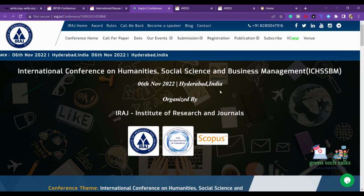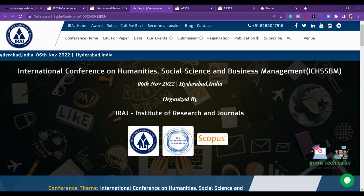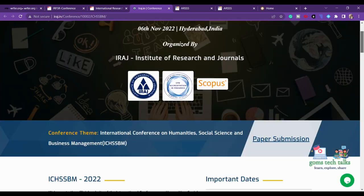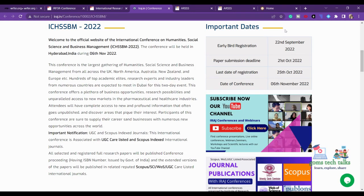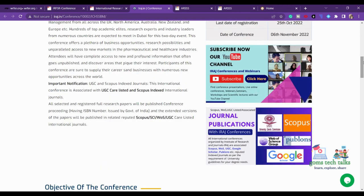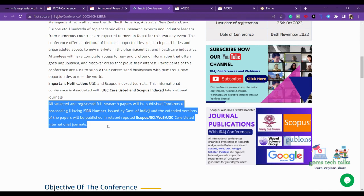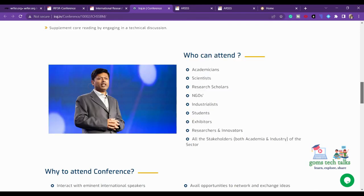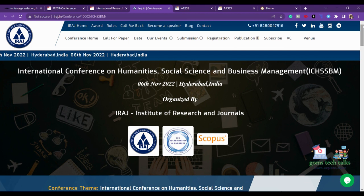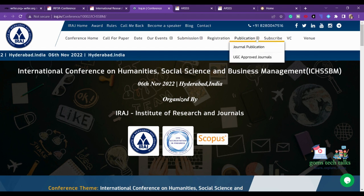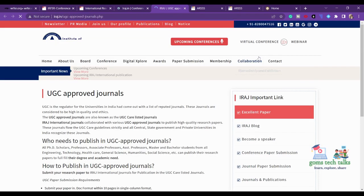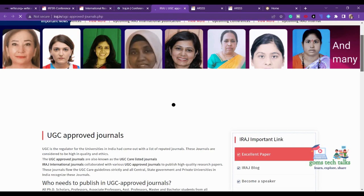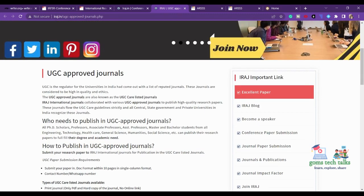The next conference is the International Conference on Humanity, Social Science and Business Management, happening in Hyderabad on 6th November 2022. The paper submission date is 22nd September. Extended papers will be published in Scopus, SCI, or WOS. As always, check the list of approved UGC journals, cross-check them, and send a mail to find out whether papers will really be published and how long publication will take.